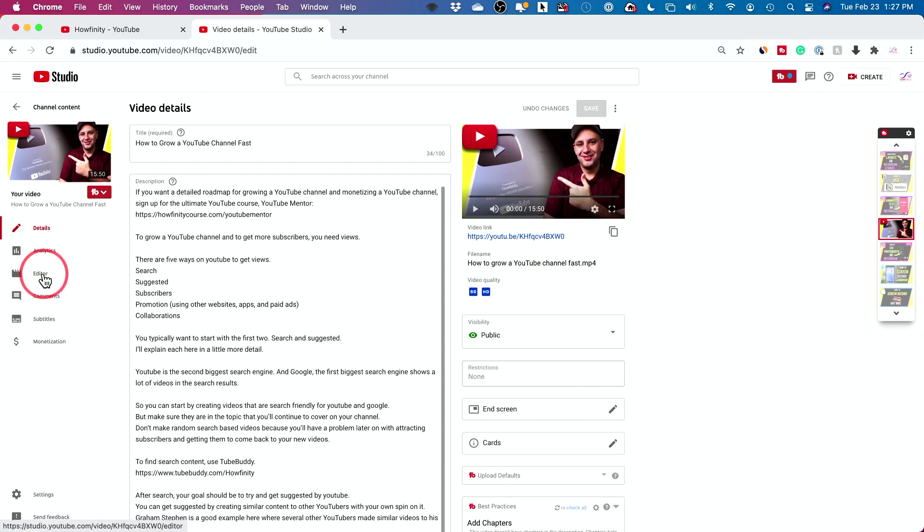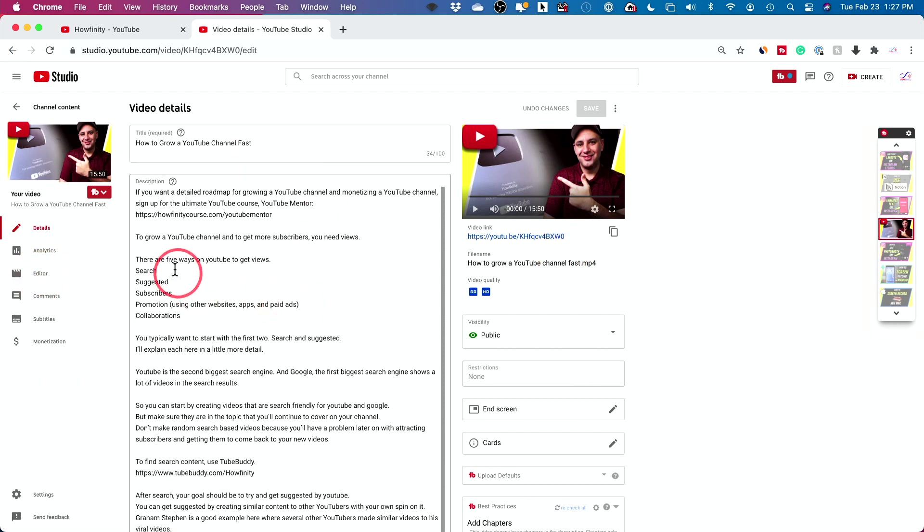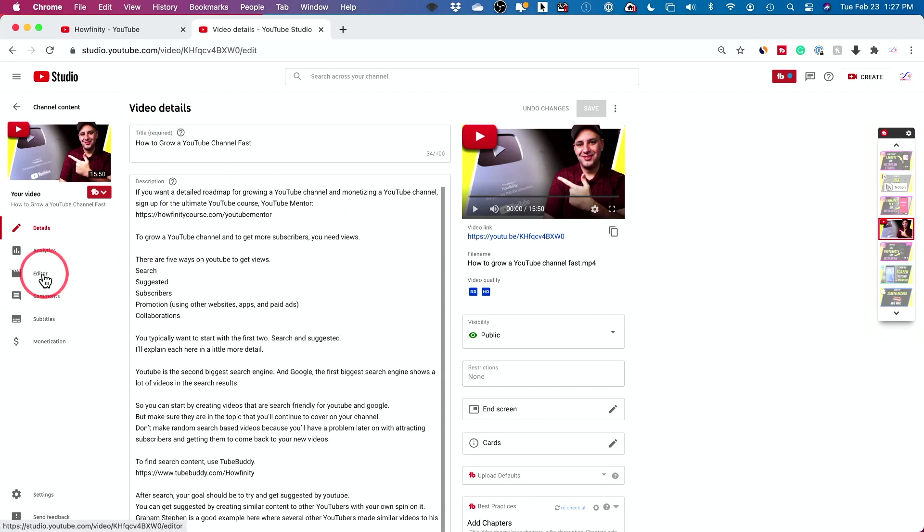The editor right here is on the left side of any one video. So when you come into your video details page, you could go to editor right here.